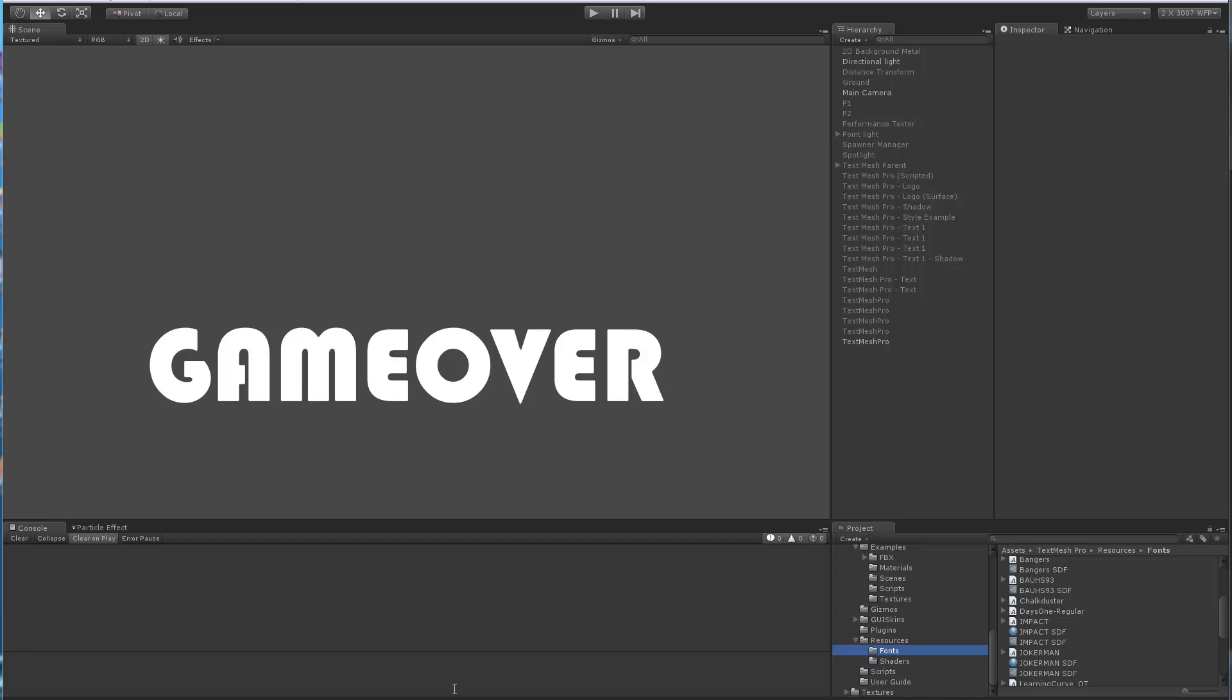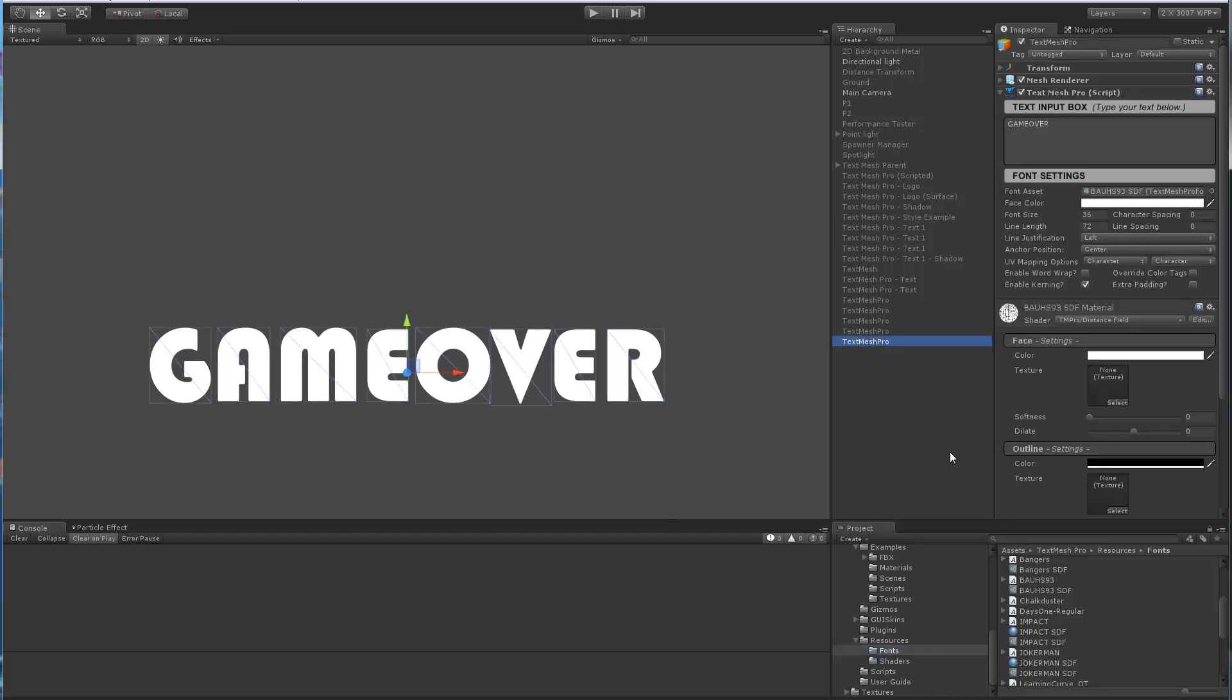Hi there, in this video we're going to take a look at a couple of hidden features inside of TextMeshPro which have to do with the custom font asset, the material, and the font atlas—the management of that. So let's take a look at these hidden features.